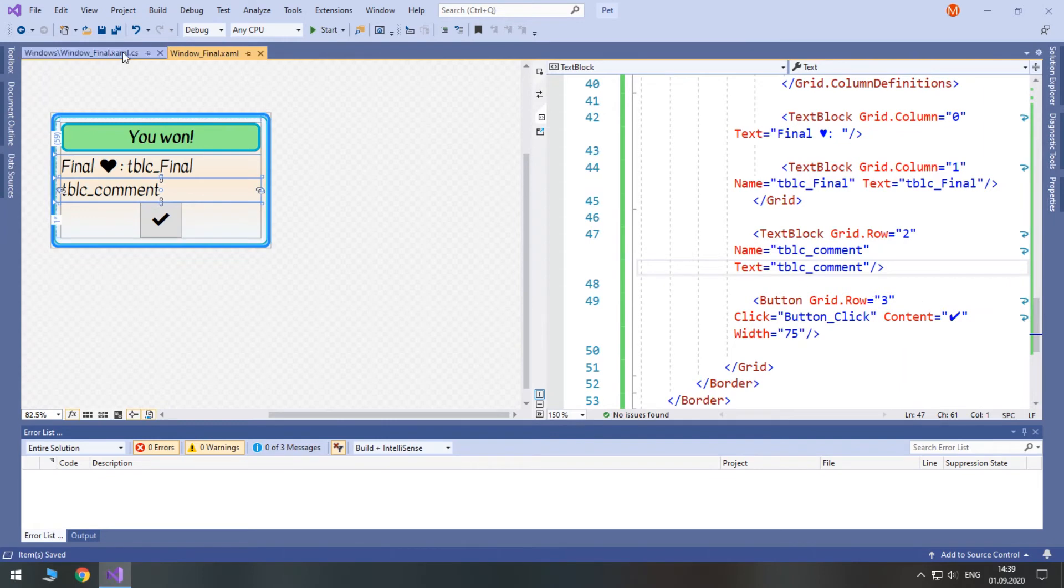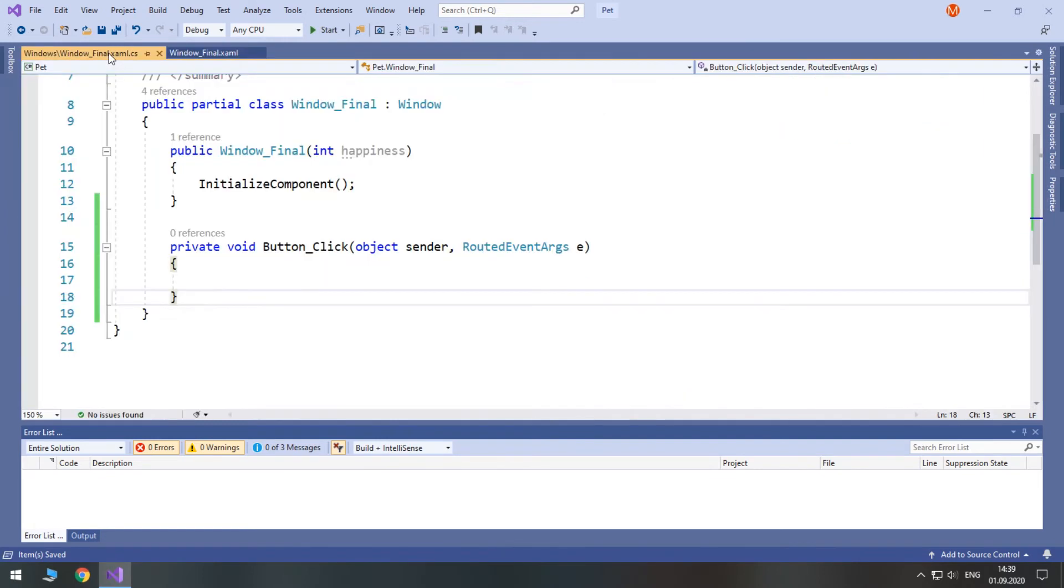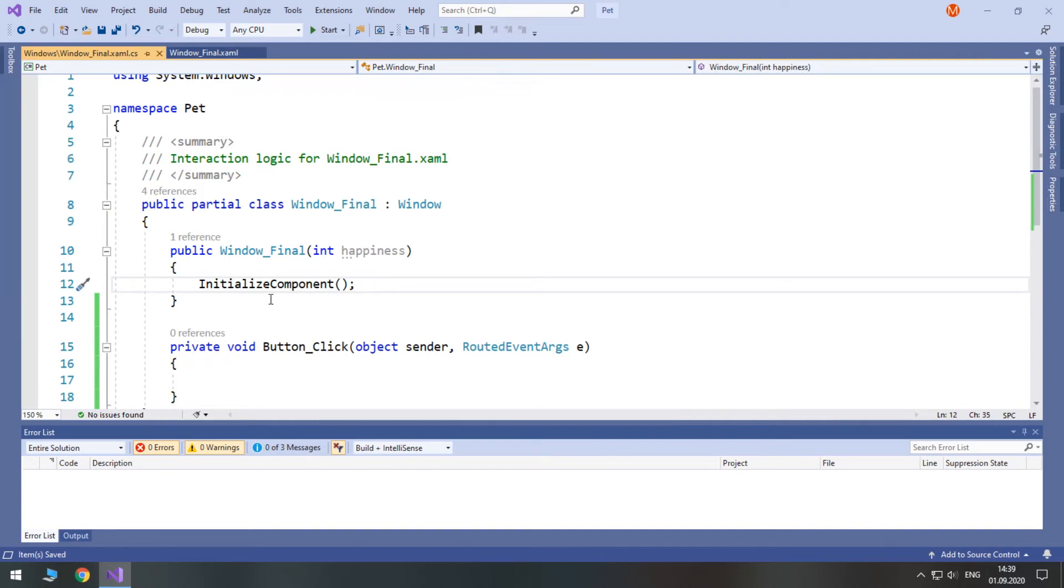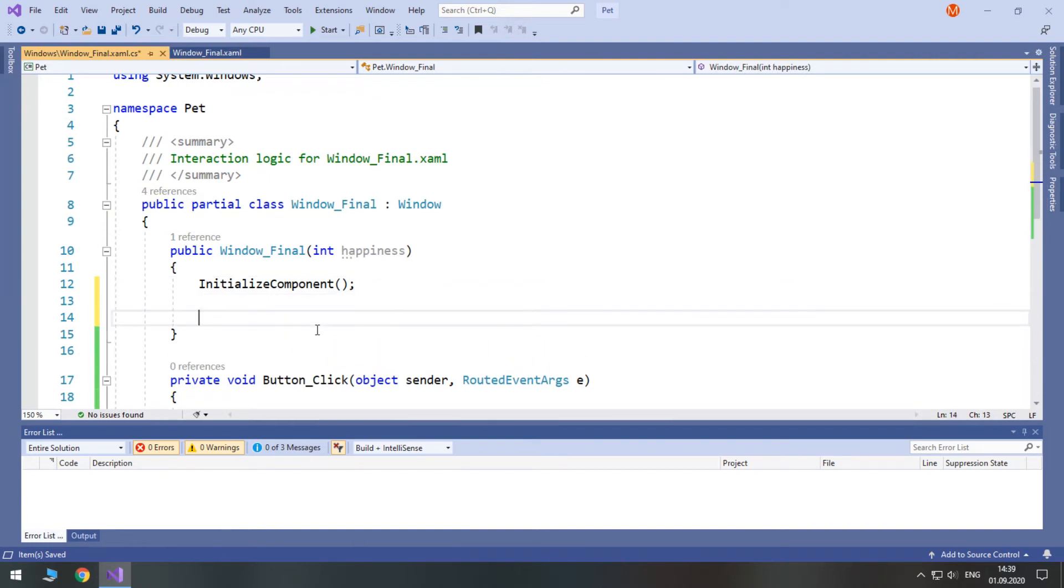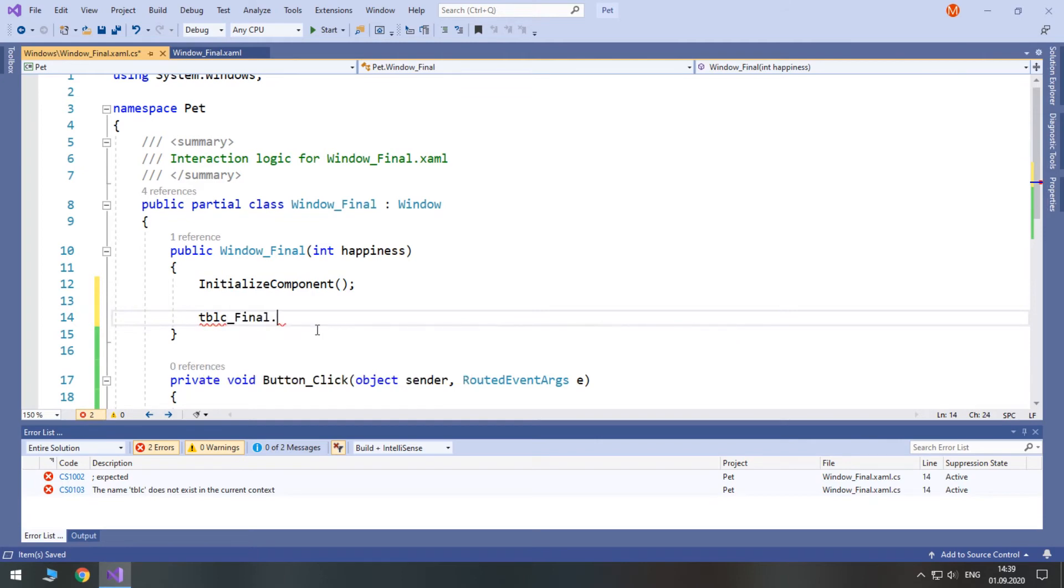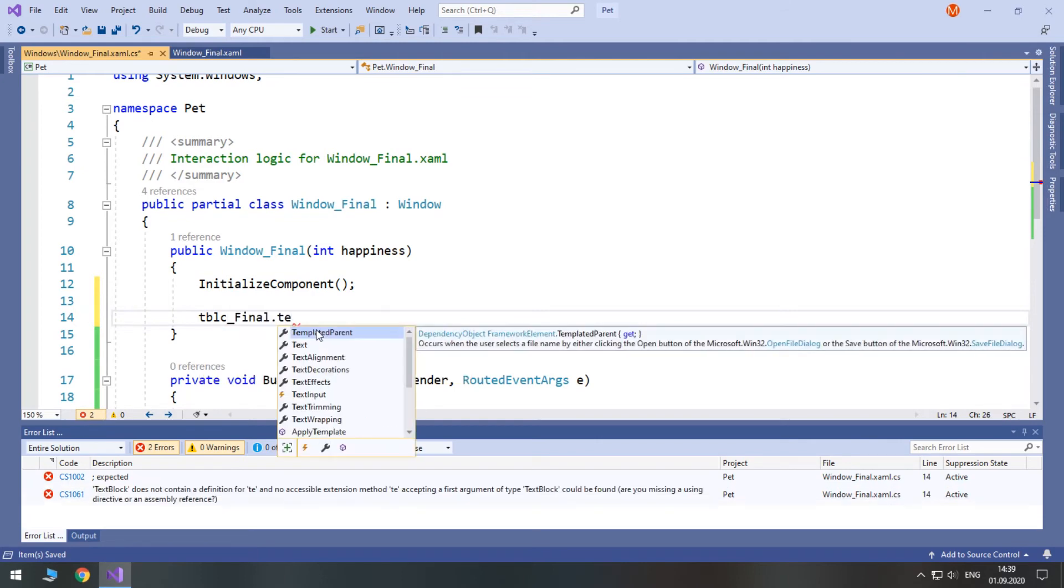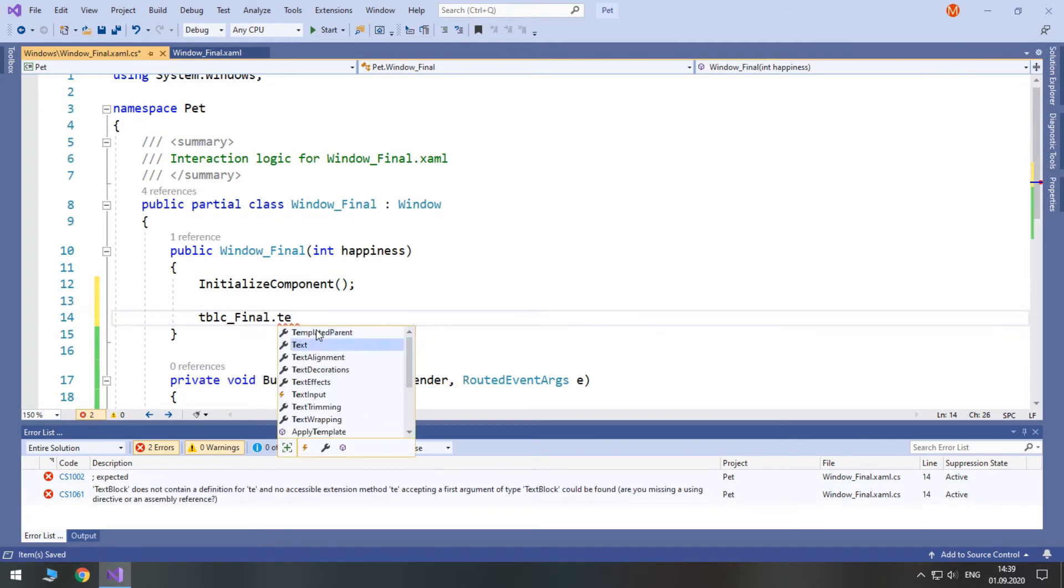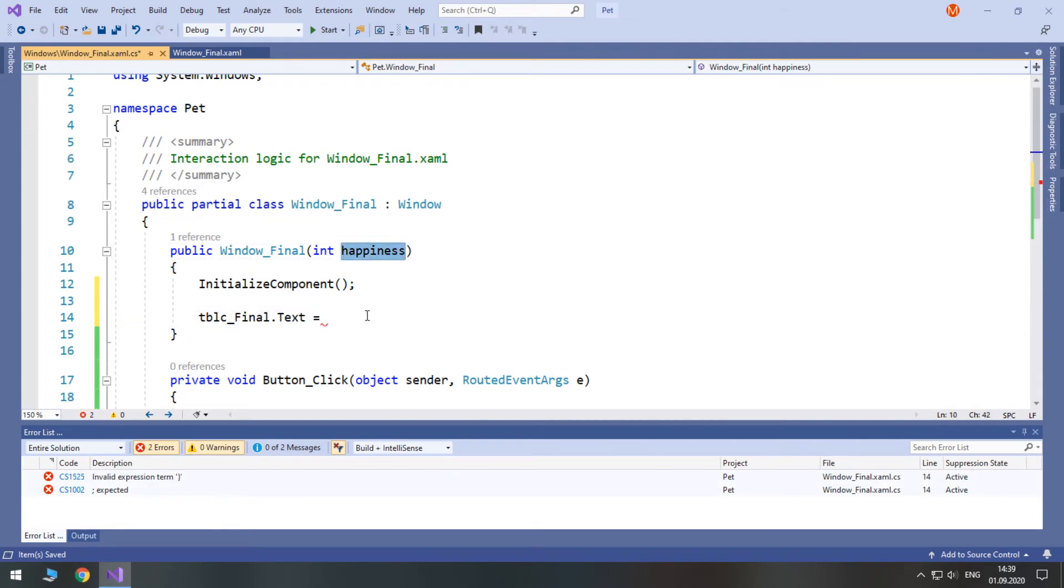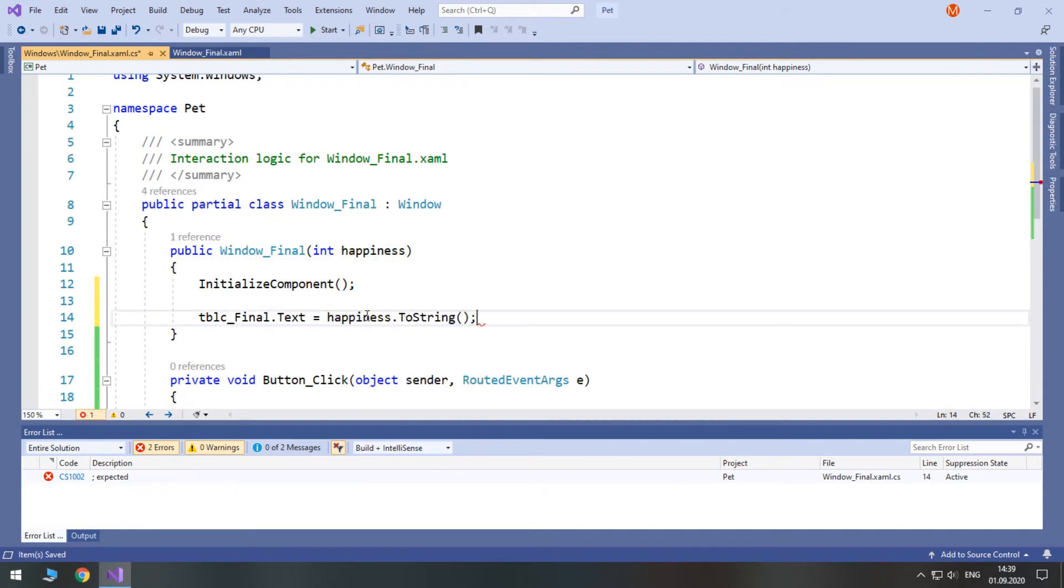Now, in our code in the constructor after we initialize it we will set text block final text to be our happiness.